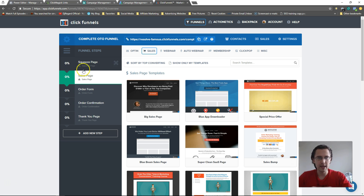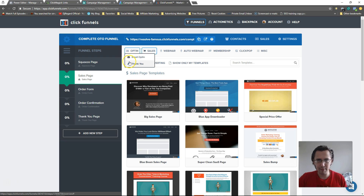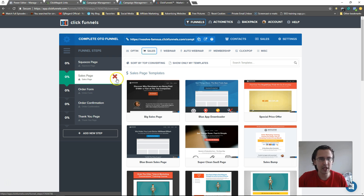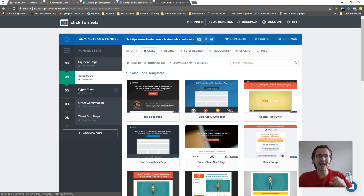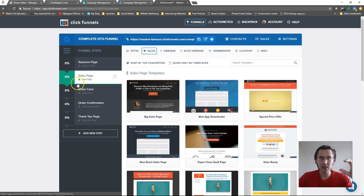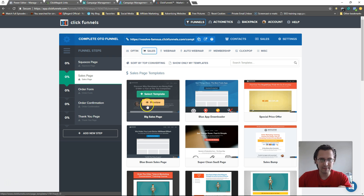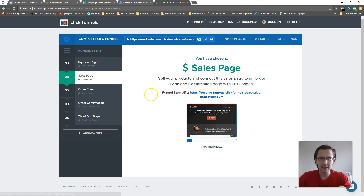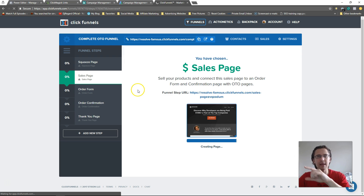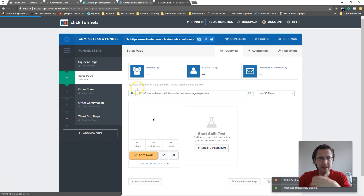That's because the ClickFunnels system is set up so that everything connects together and matches. Now, if you have a great email opt-in template saved, and you want to use it for your sales page or one-time offer page, ClickFunnels added a feature where you can save sections of any template. Save it and then open it through a new page.